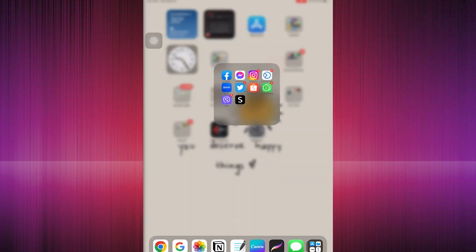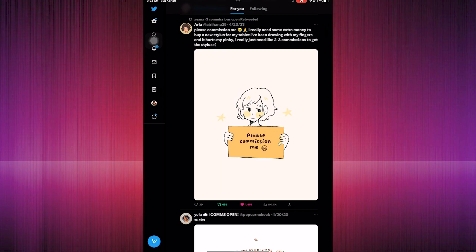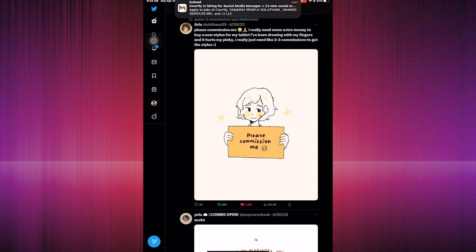The first step is to go to your Twitter app and log in to your account. I'm already logged in to my account.